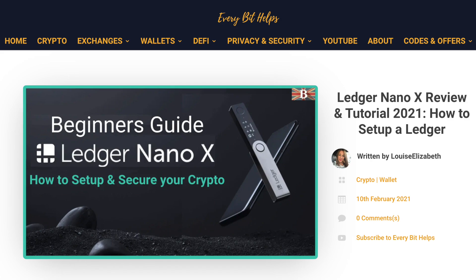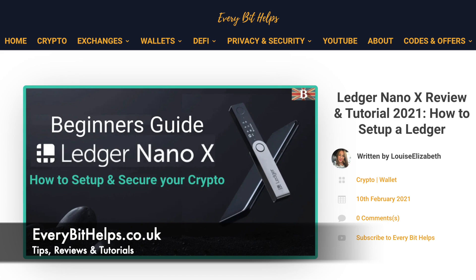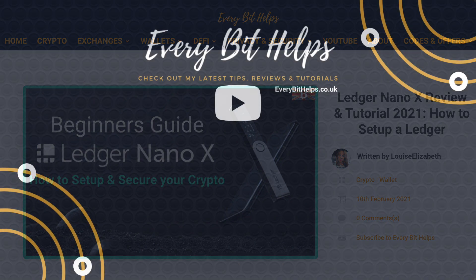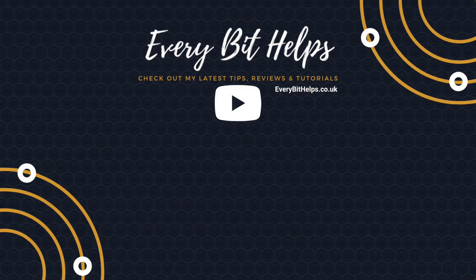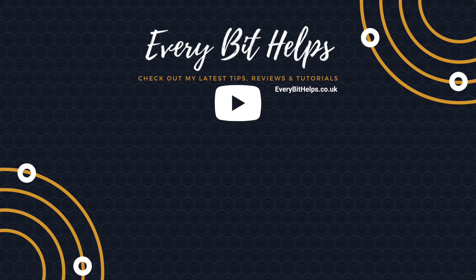So that completes how you can set up your Ledger Nano X. I hope you enjoyed this video today. If you did, then please give me a like, hit the subscribe button. Please do head over to my website at everybithelps.co.uk for more tips, reviews and step-by-step guides. Thanks, and I'll see you soon.